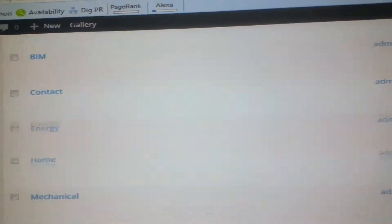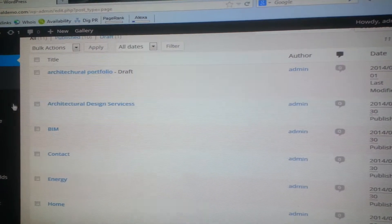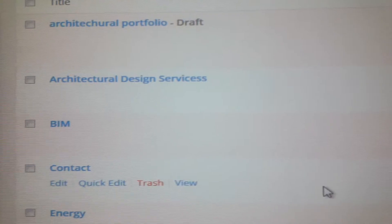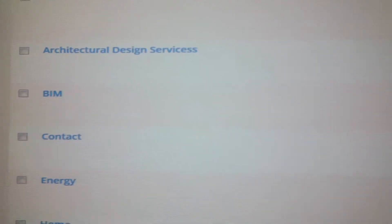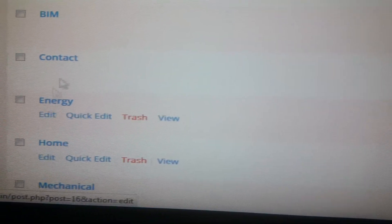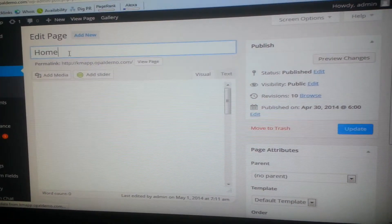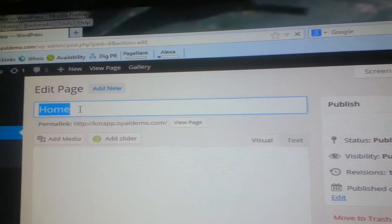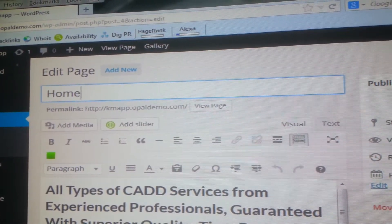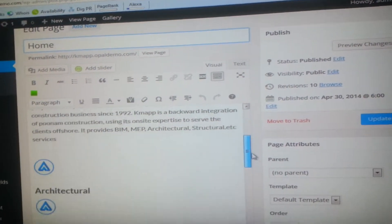So now if you want to edit, these are all the list of the pages that are present. If you want to edit a page, just go to that page and click edit. Here you can enter the title of the page — if you want to change anything from home to anything else, you can easily change it from here. And this is the content which is already created, already added.